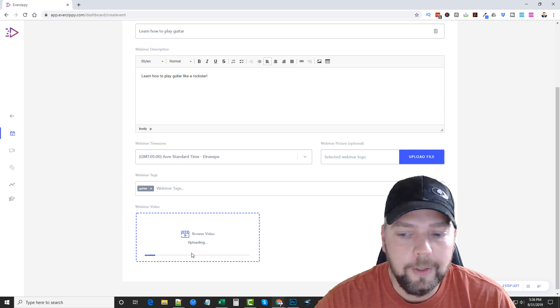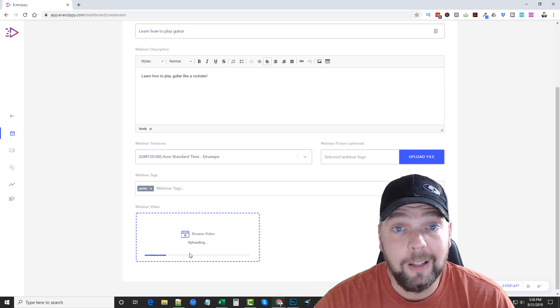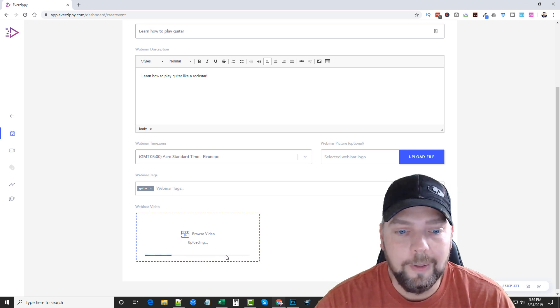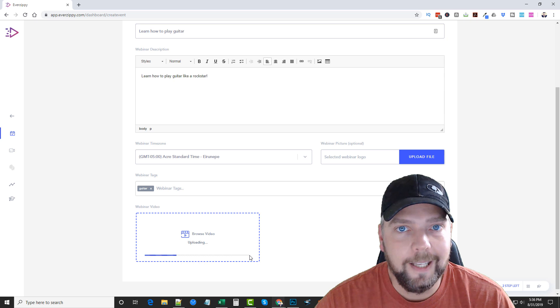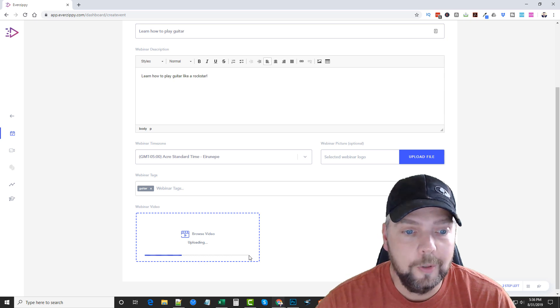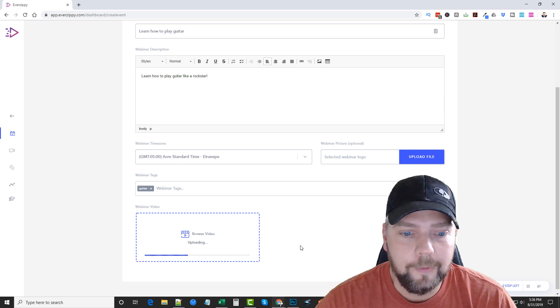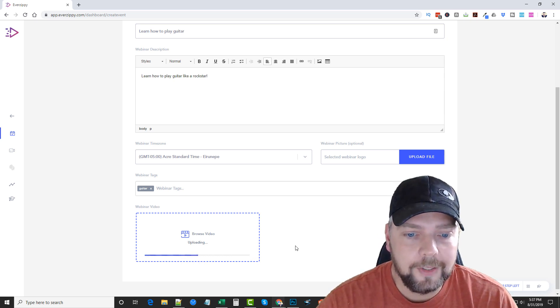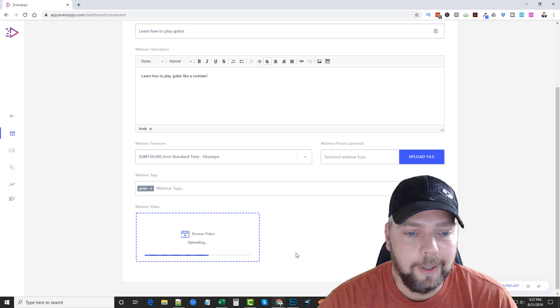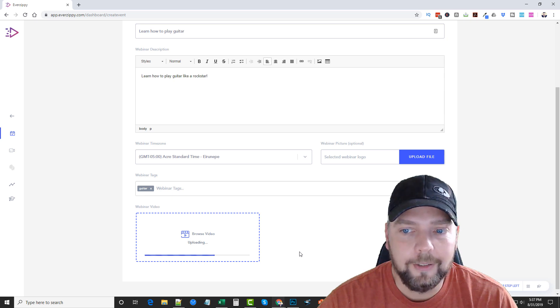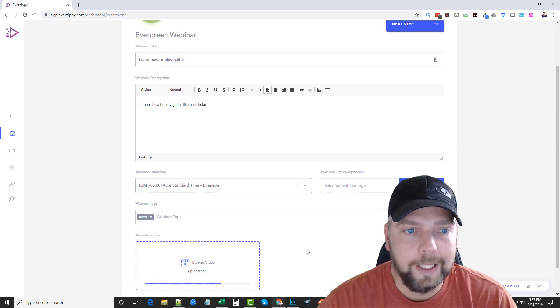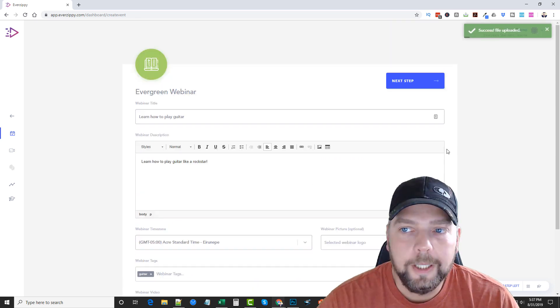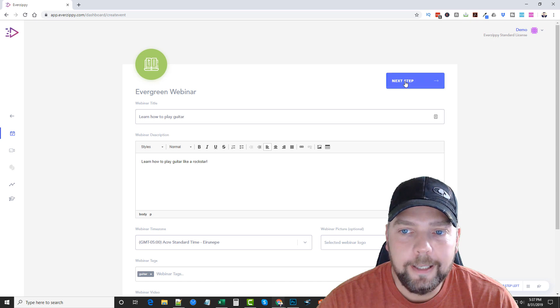And we're going to let it upload. It's going to take it a minute here. Depending on how long your video is, this may take quite a few minutes for it to upload. This is just a small five or six minute video I think on playing a guitar that I'm uploading right now. Okay, it's uploaded. So now we can go to Next Step.